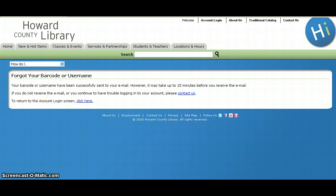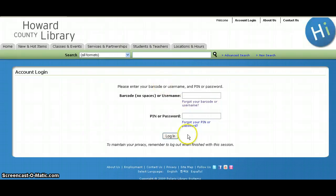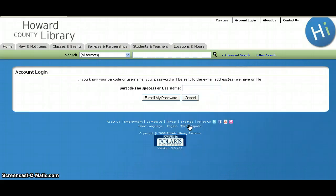Have you forgotten your PIN or password? Click on our Forgot your PIN or password link. You will then be asked to enter your barcode with no spaces, or your username, as long as it has been registered in our latest catalog.